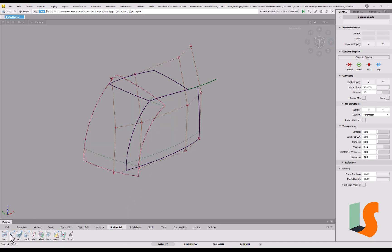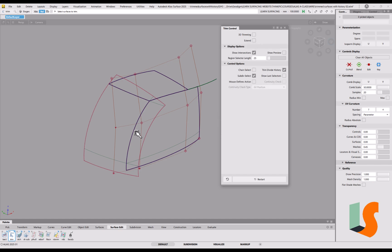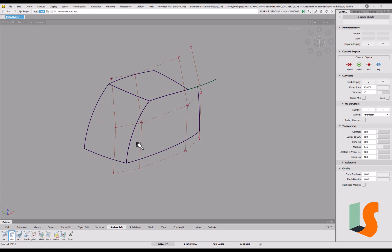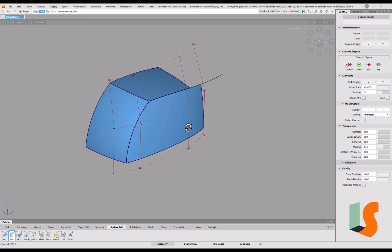Now we can do the trimming. We don't need 3D trimming because we've now got a complete boundary. Pick on there — you can see the boundary is complete with green dots everywhere. Pick the trim point well away from all of those curves on surface, and the same on this one. If you do happen to put the trim point too close to the edge, it's not the end of the world — you can just untrim and retrim with a new point.